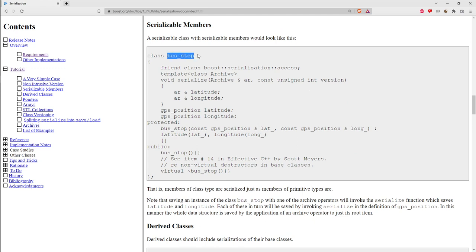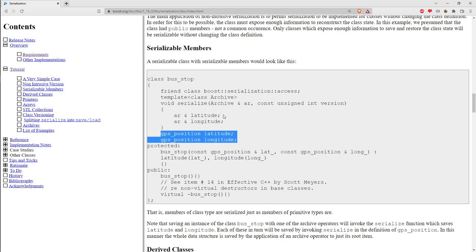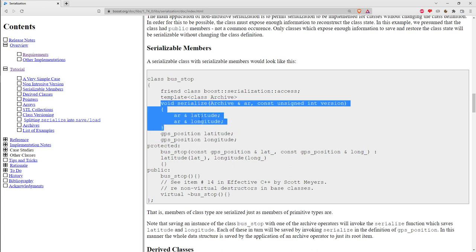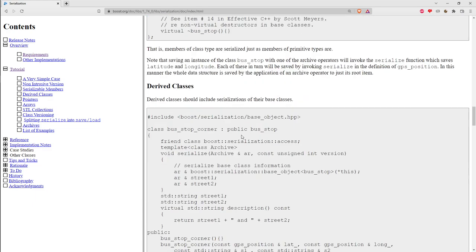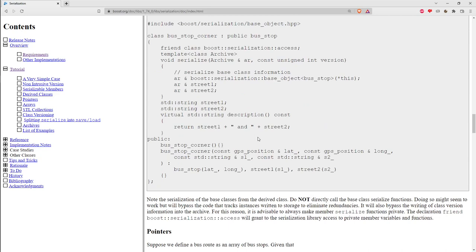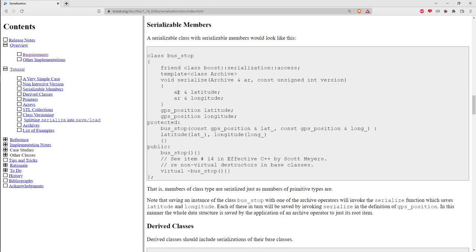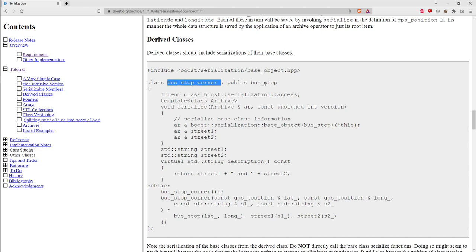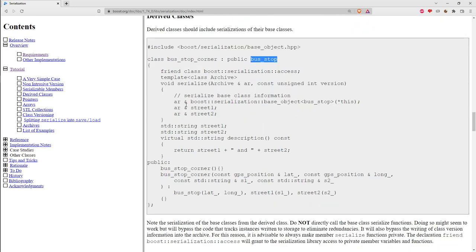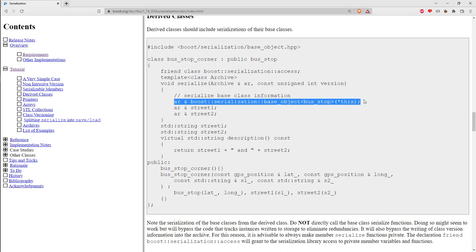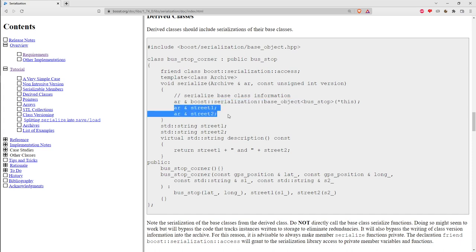As you build up your class hierarchy, a bus stop holding instances of a GPS position can build on the GPS serialization just by serializing its data members. For an is-a relationship — where a bus stop corner is a bus stop — when serializing the derived class you call a specific template member function to serialize the base class first, then serialize the extra information in the derived class.